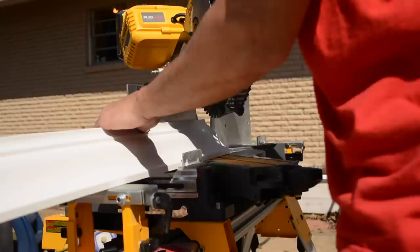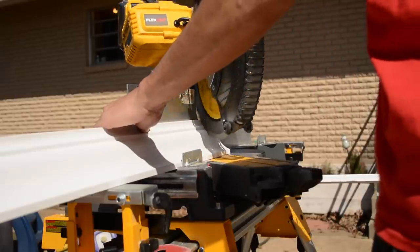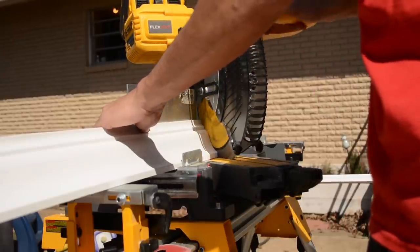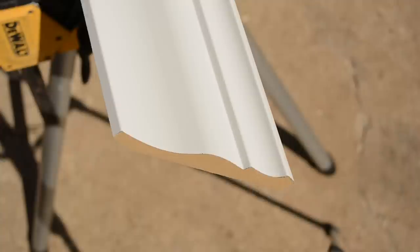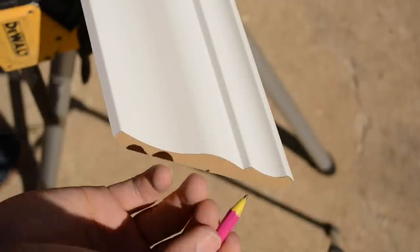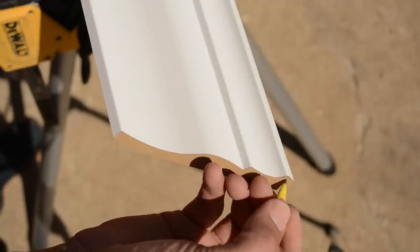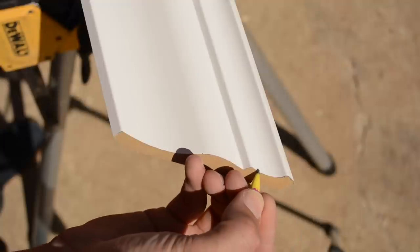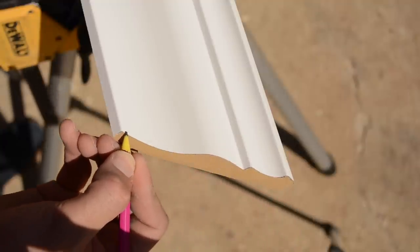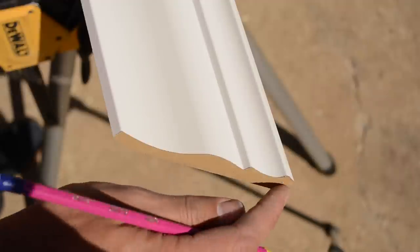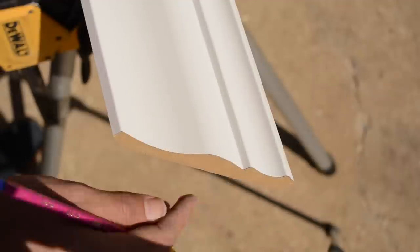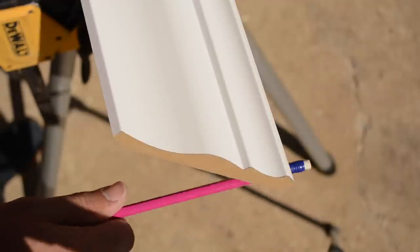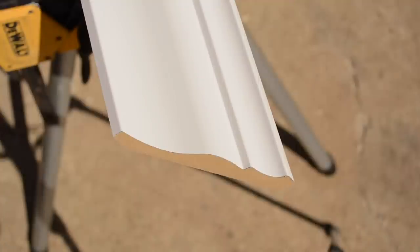All right, so let's give this a shot. I went ahead and traced my clean edge there, my finished edge, with pencil lead just so I know not to go beyond that.